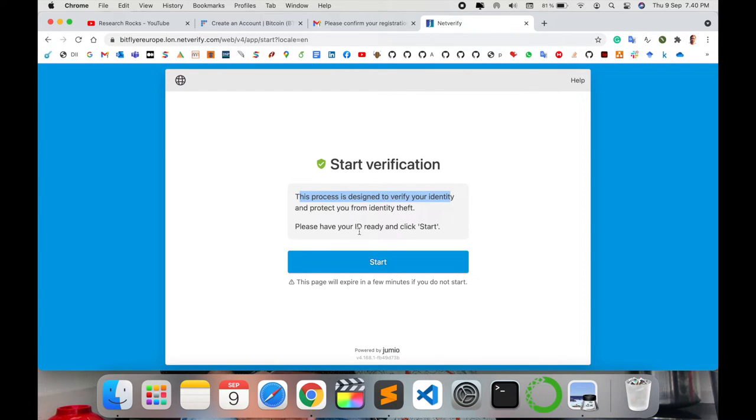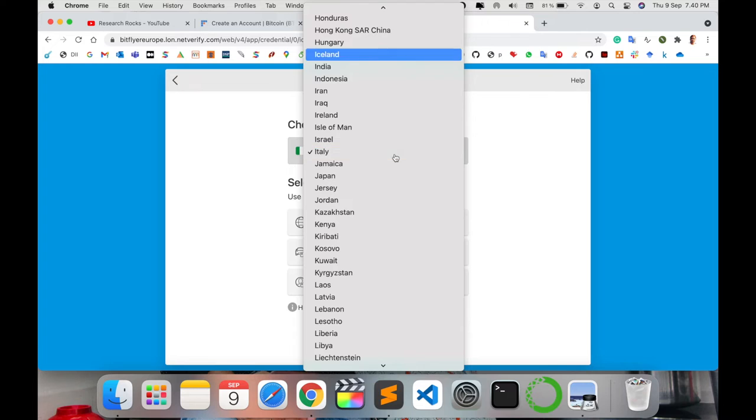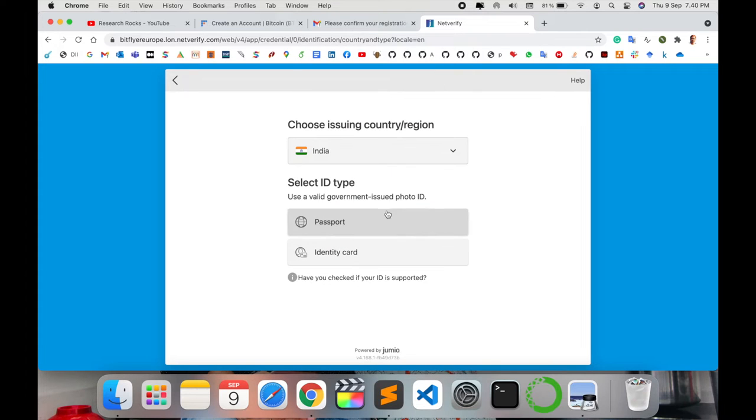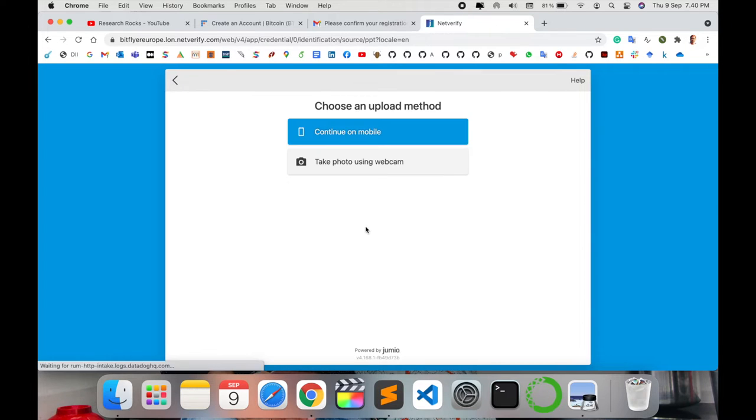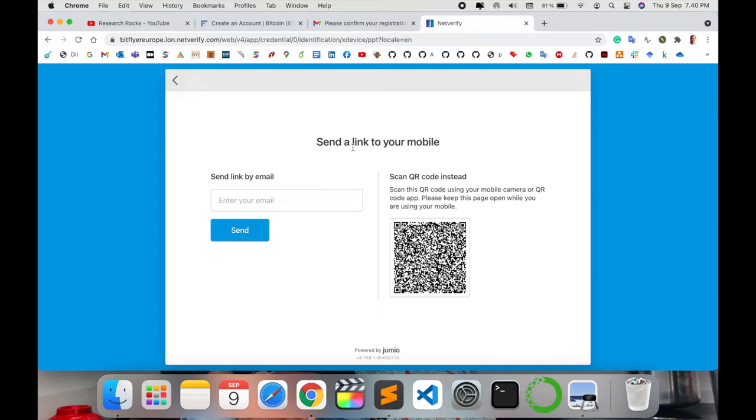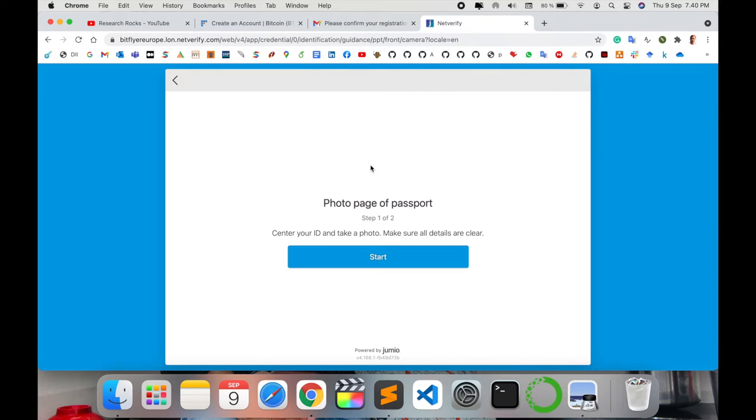You can upload your passport or identity card, meaning your Aadhaar card. If you are living in India, I select passport. Continue with mobile. I don't go back. Continue with webcam.